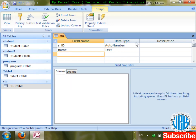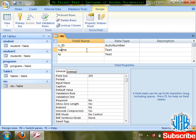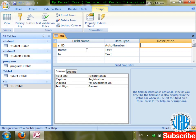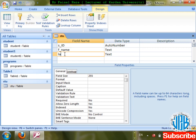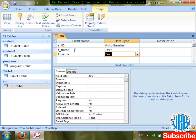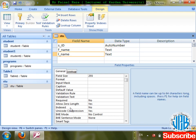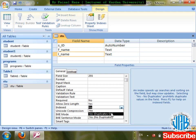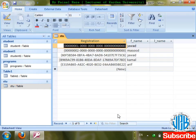On which fields do we mostly use Index? I'm going to tell you — on first name and last name. Let me create 'f_name' for first name and 'l_name' for last name with text data type. I'm going to set Index on 'l_name' to Yes — duplicates OK — so it will search quickly but allows duplicate values.